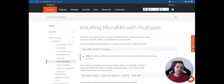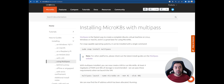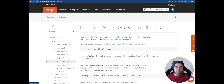Hello guys, welcome back to the channel. This is Kenny, I'm a cloud software architect, and in this video I'm going to show you how to create your own Kubernetes cluster locally using MicroK8s and Multipass. I'm already at the canonical MicroK8s documentation page, but first we need to understand what MicroK8s and Multipass are.